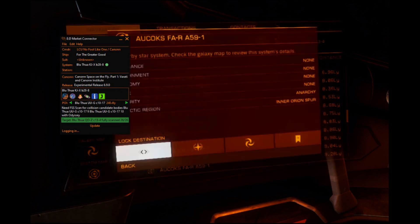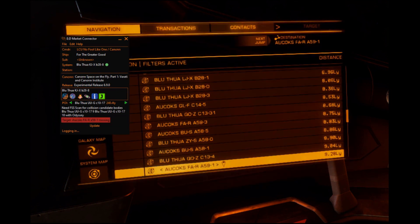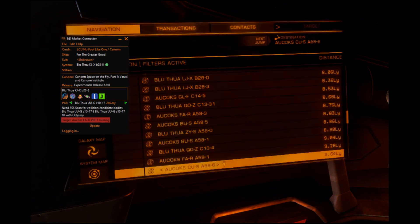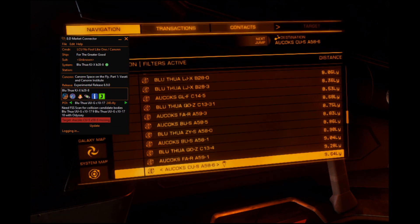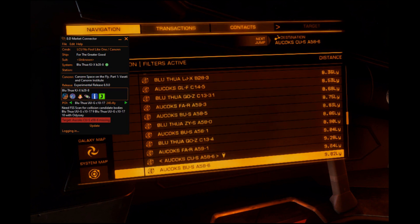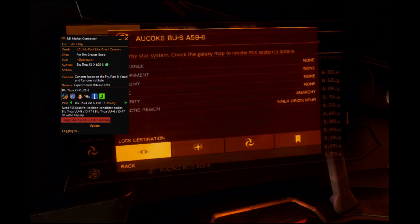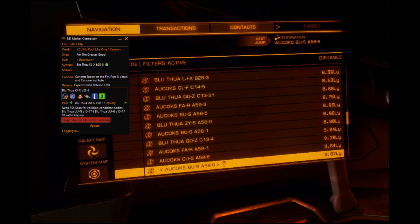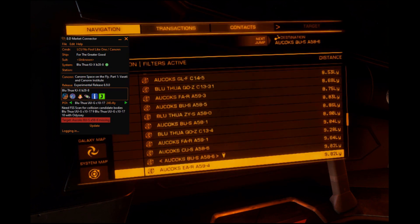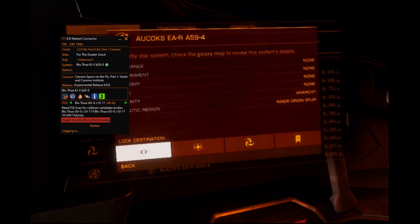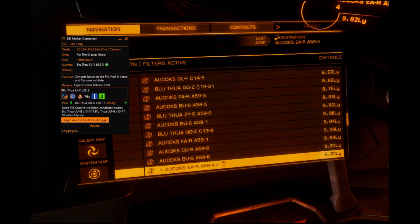One of the great features of the Spanch database is that it also logs coordinates taken from your navigation routes. If the system is amber, it means that the system has been logged but no body data is available.